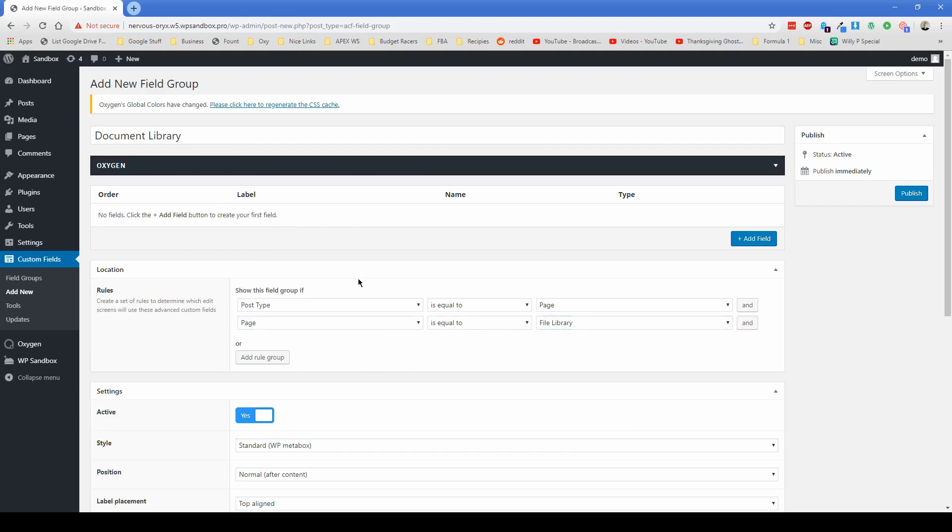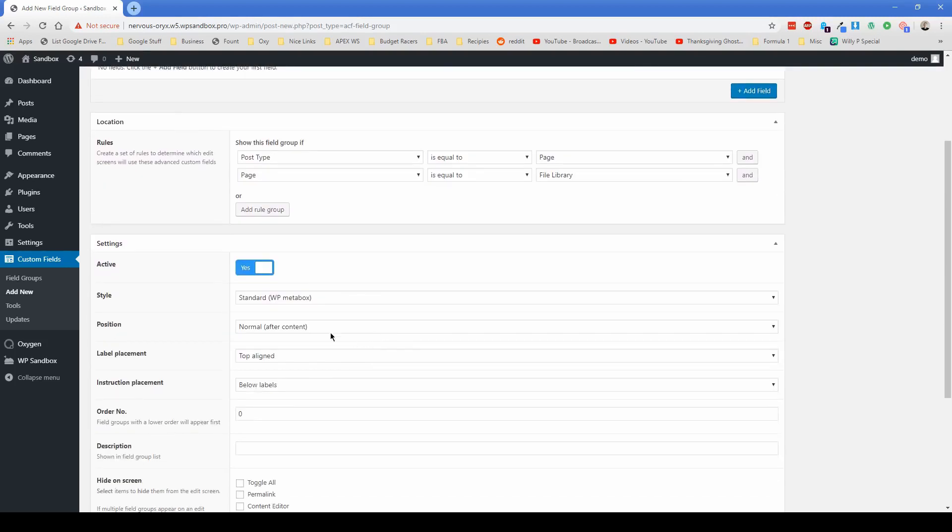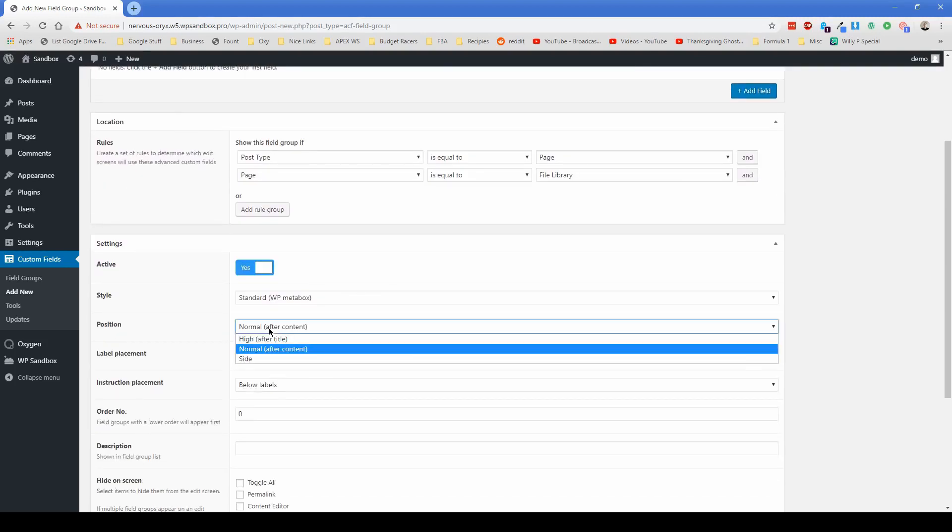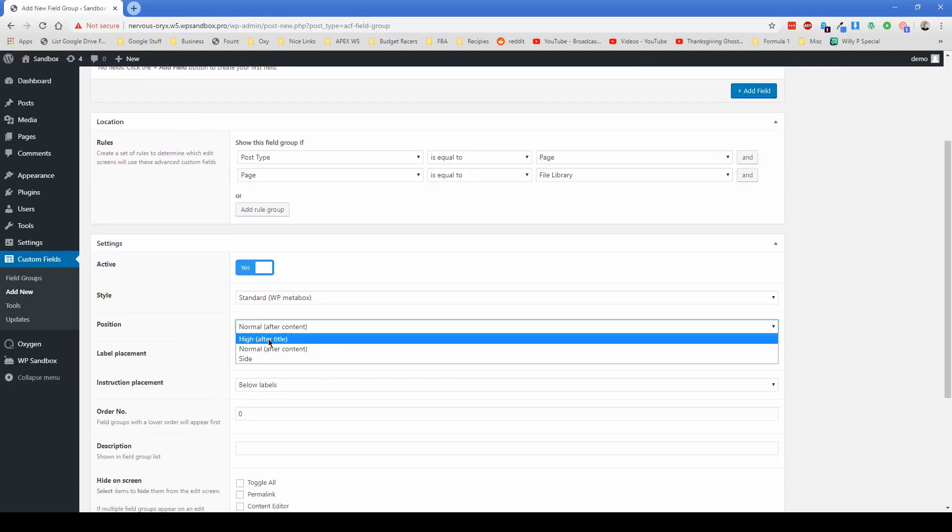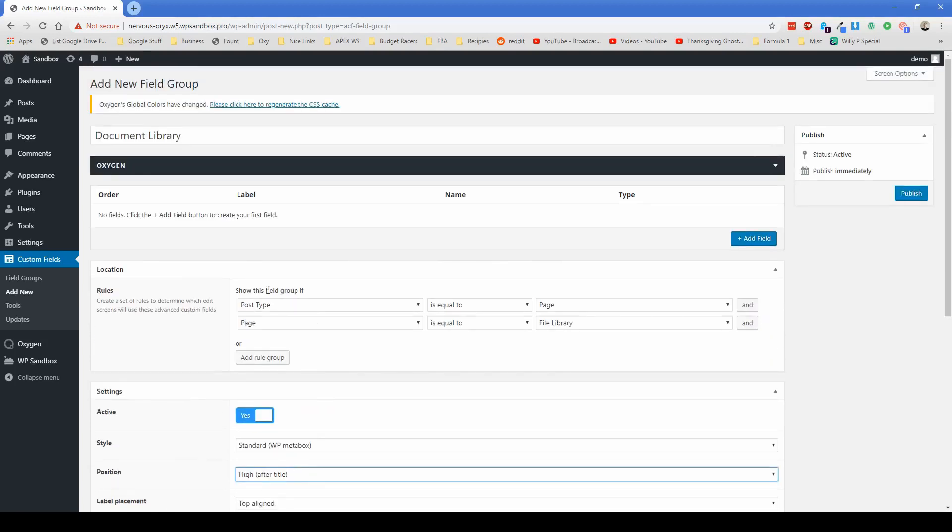And of course, we don't really want our document library to be anywhere else except the file library. So we're also going to change this position to high after title so that our location fields show up higher on the page. Go ahead and click on publish here.